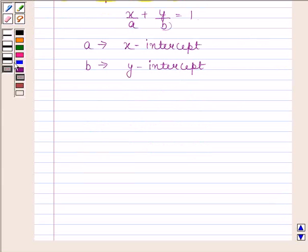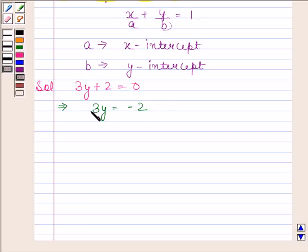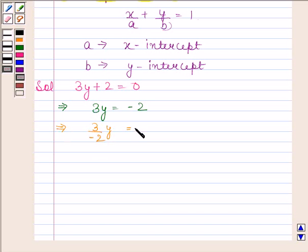Let us now begin with the solution. The given equation is 3y + 2 = 0. This implies 3y = −2. On dividing both sides of this equation by −2, we get 3y/−2 = 1.